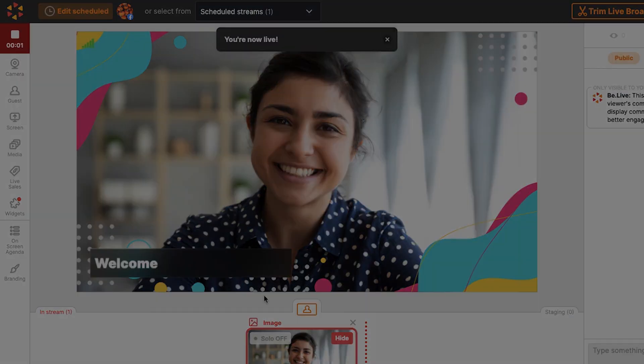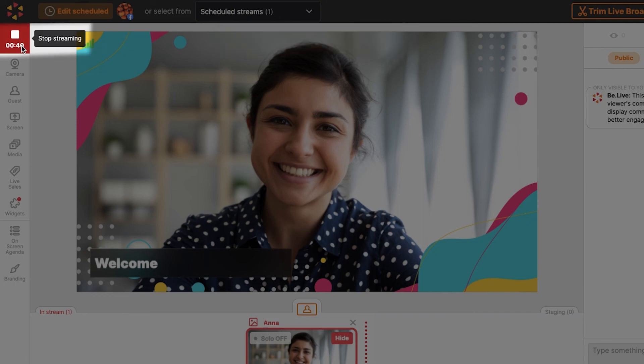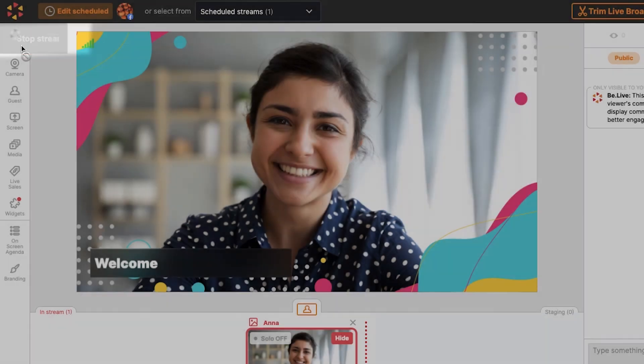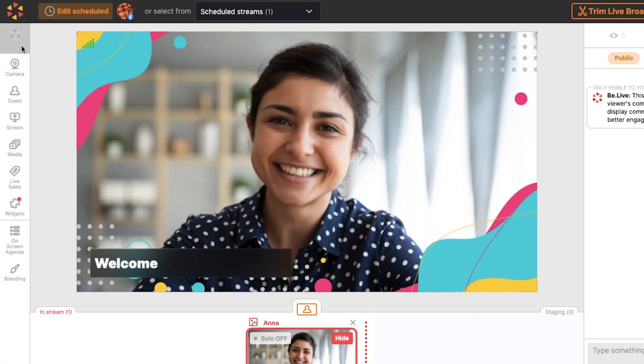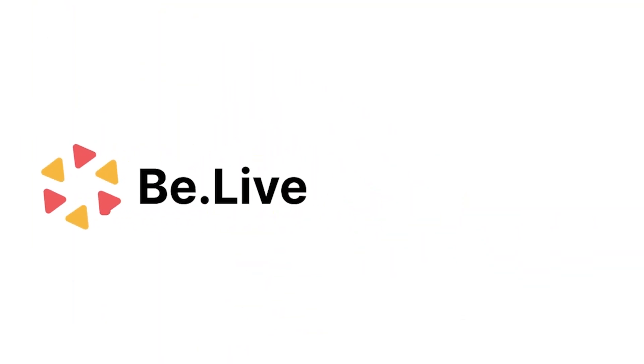To end your broadcast, just click the Stop button from the studio. And that's it! Enjoy broadcasting with BeLive. If you liked this tutorial, hit that Subscribe button to get notified about our latest videos.